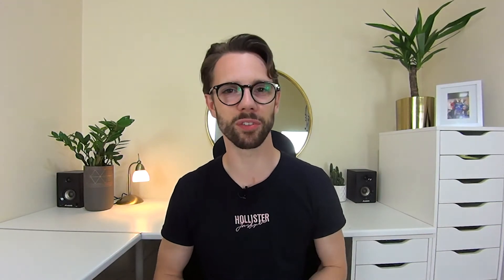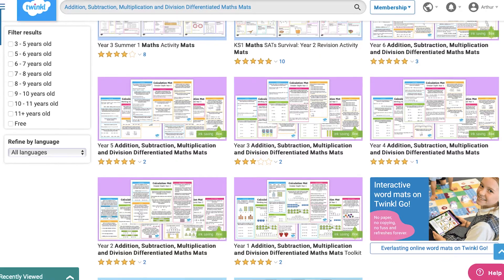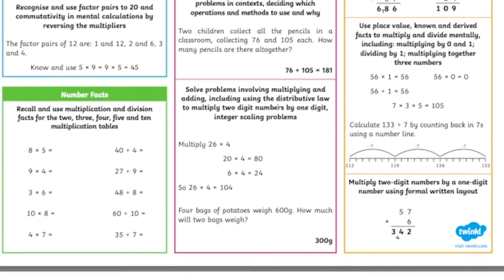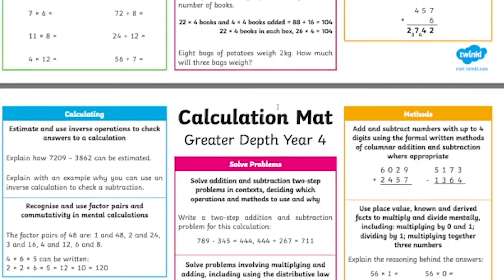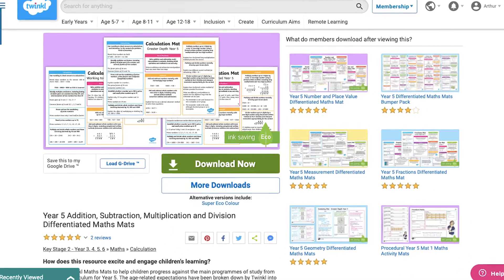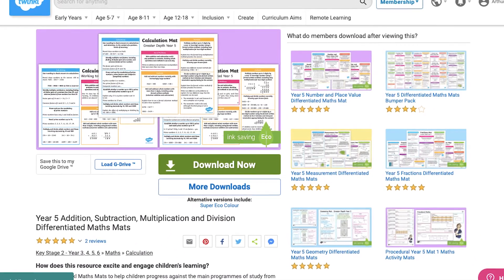Hopefully you're not overwhelmed with all of these different resources available to you, but maybe you've used a lot of these resources and you're not sure whether the children in your class are working towards, expected or greater depth. Thankfully, we have documents which clearly demonstrate what each of these classifications look like for children in year 3, 4, 5 and of course 6.